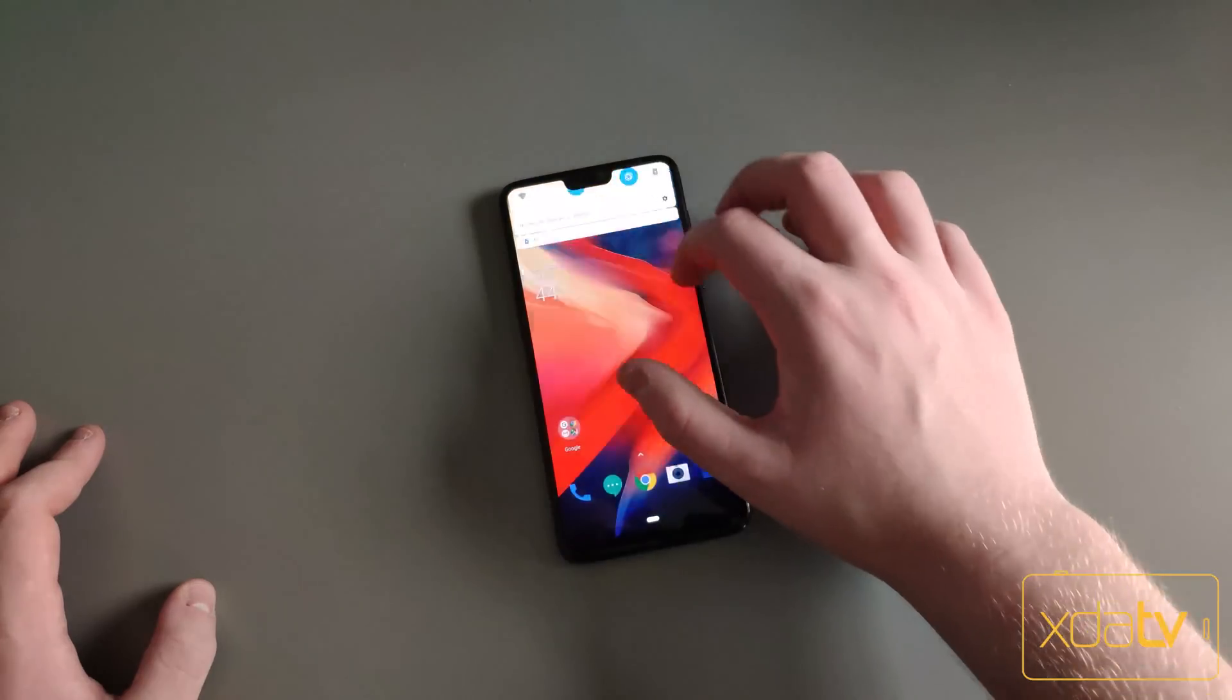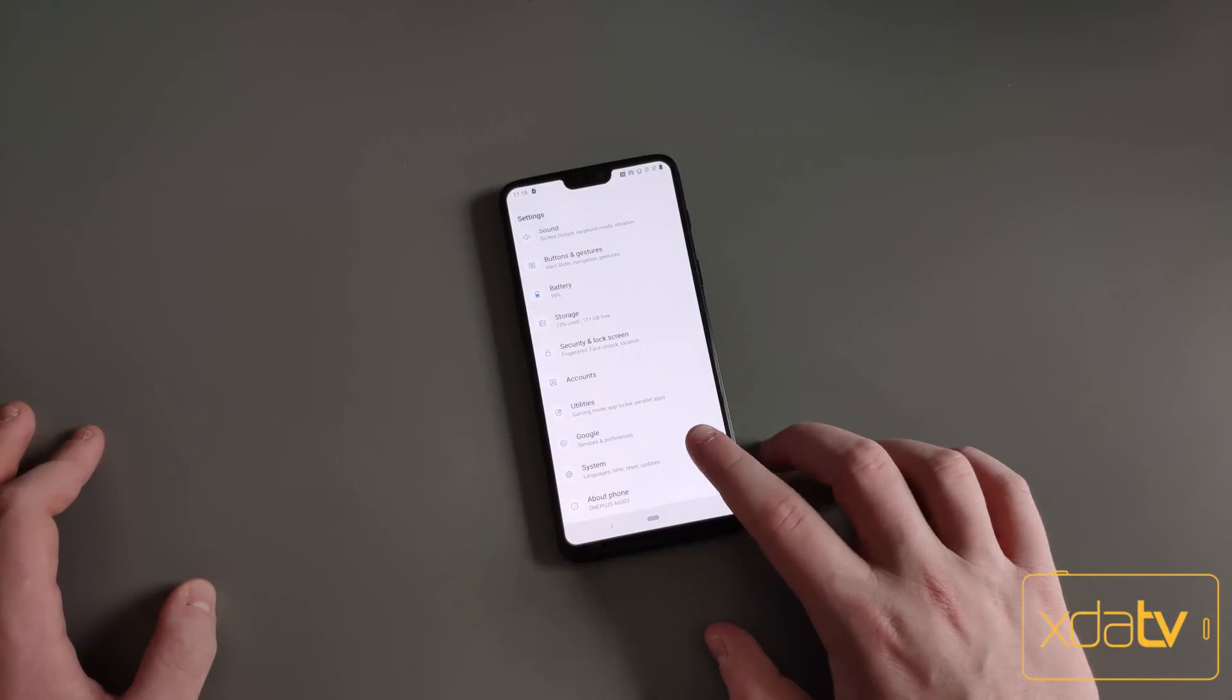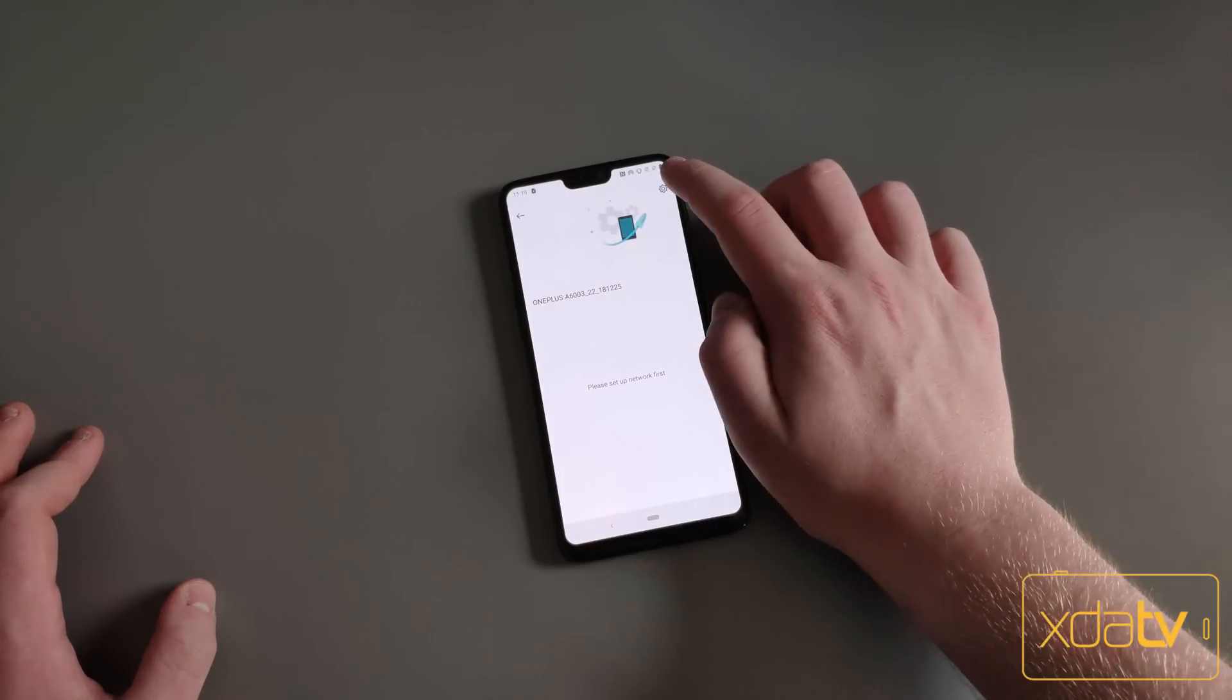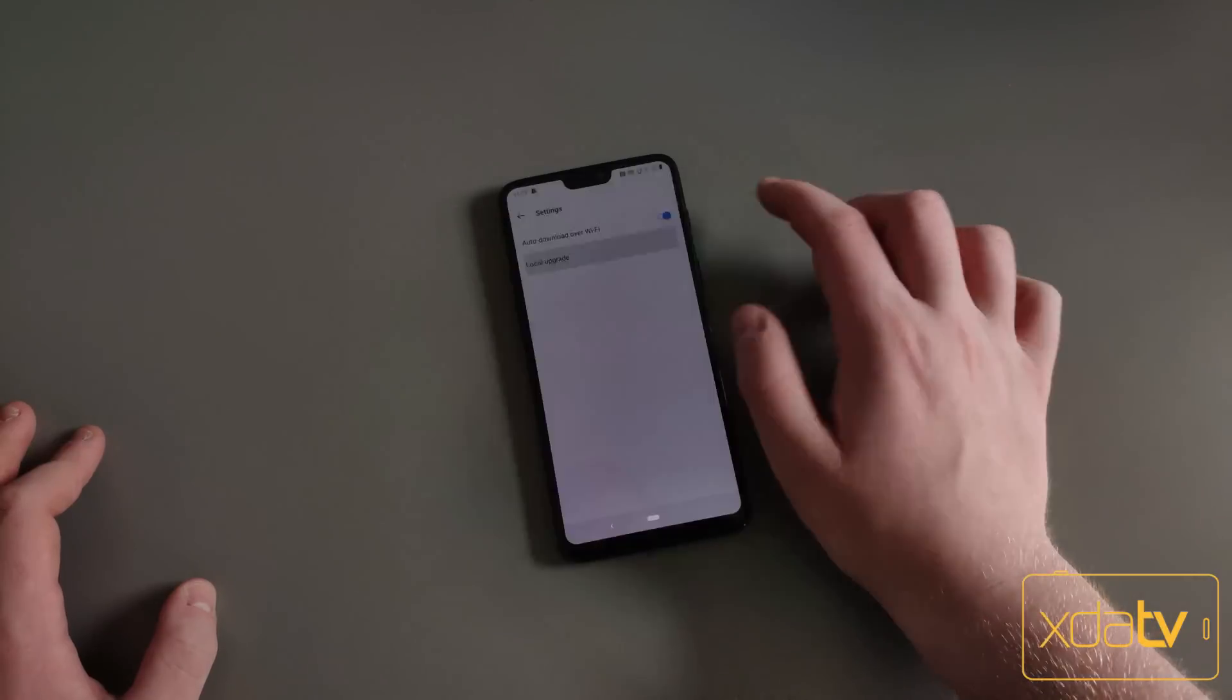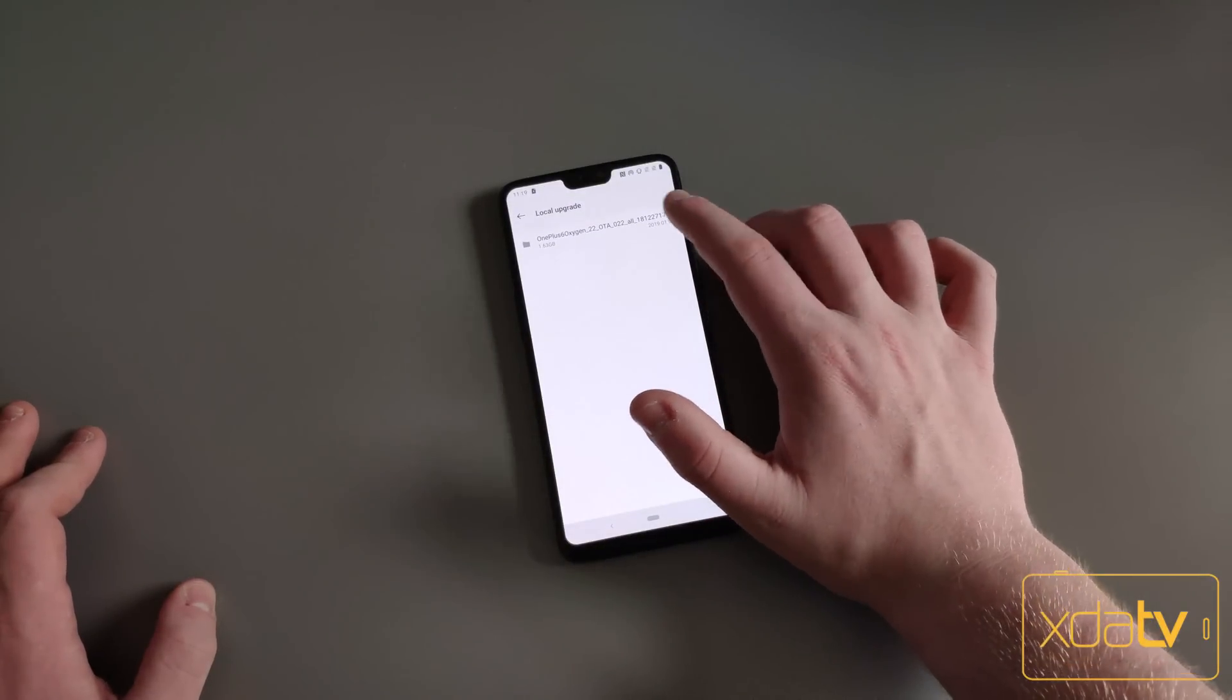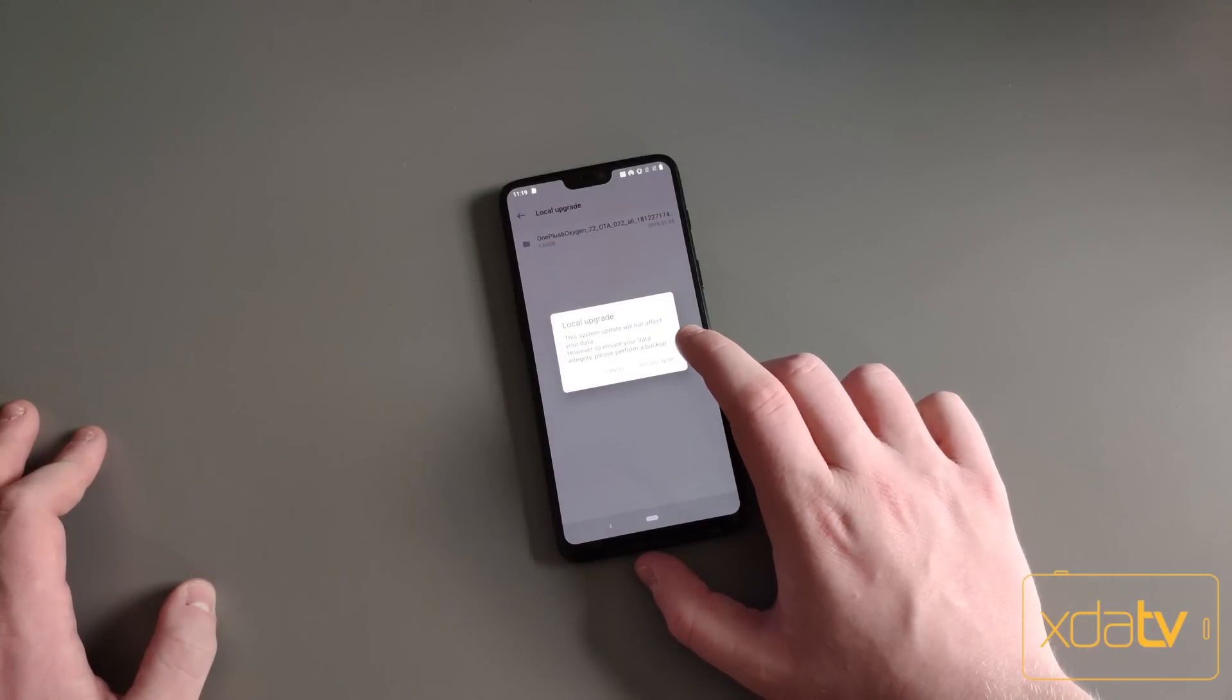Once that's done, you can go into Settings, all the way at the bottom, go to System, System Updates, click this little icon up here, the gear, then Local Upgrade. This is the Open Beta file. You're just going to want to click that and hit Install Now.